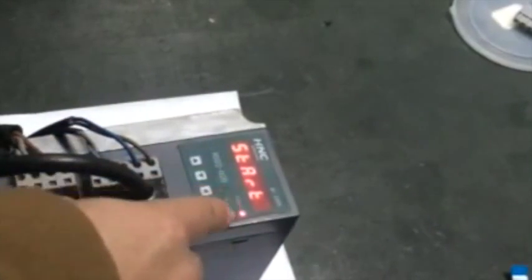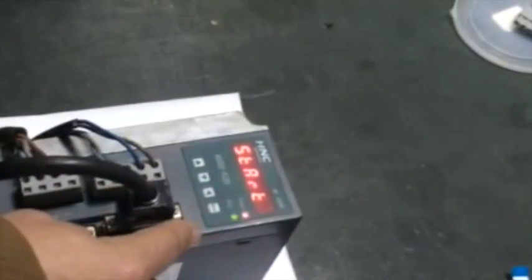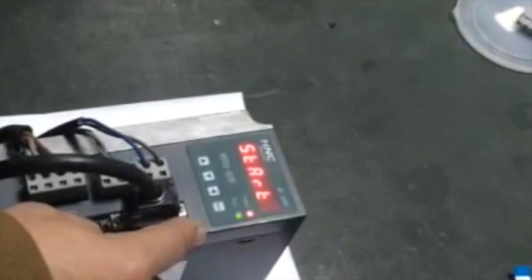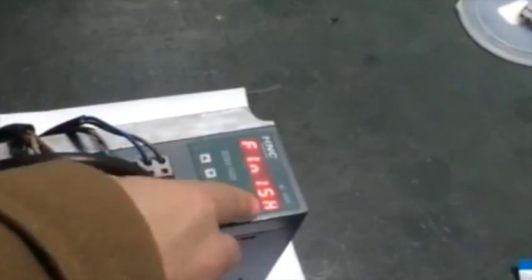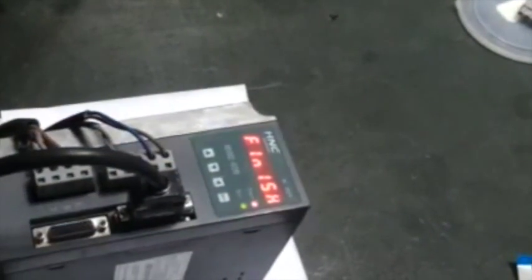For the reset operation, press the Enter key for 3 seconds until we see the word finish. Power off and on the drive again, and we'll find that all the parameters are back to their default values.